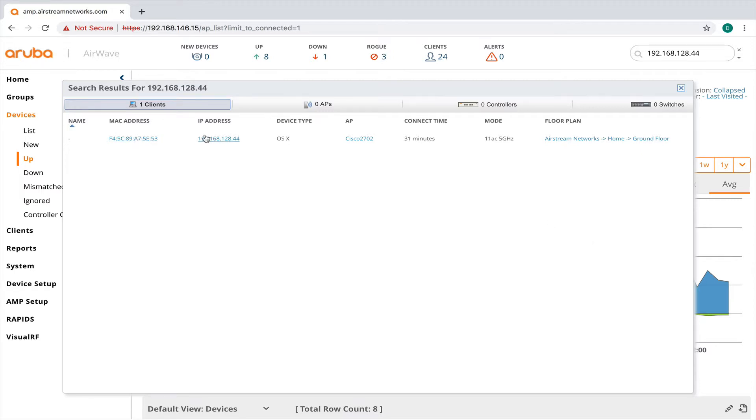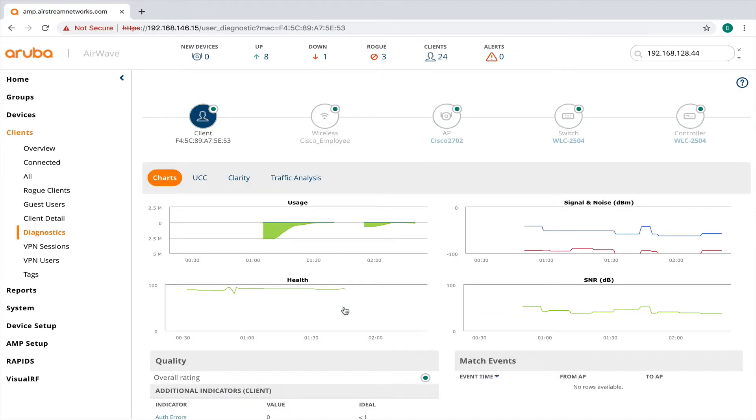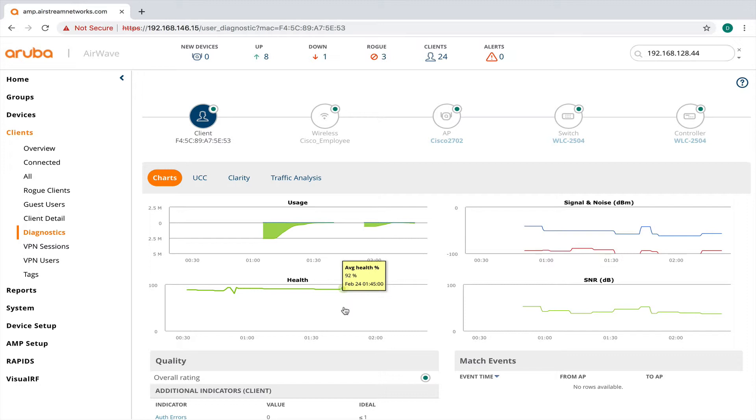So I'll click on this device. And even though this device is on a Cisco access point, I'm still getting all the same information from my client as I would as if I was on an Aruba access point.